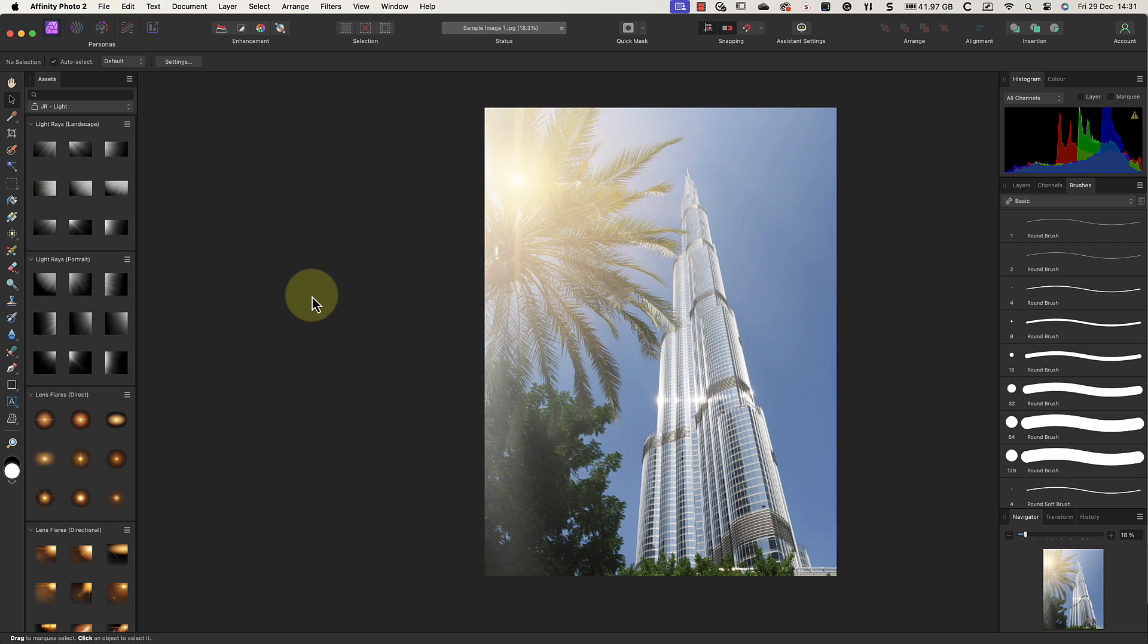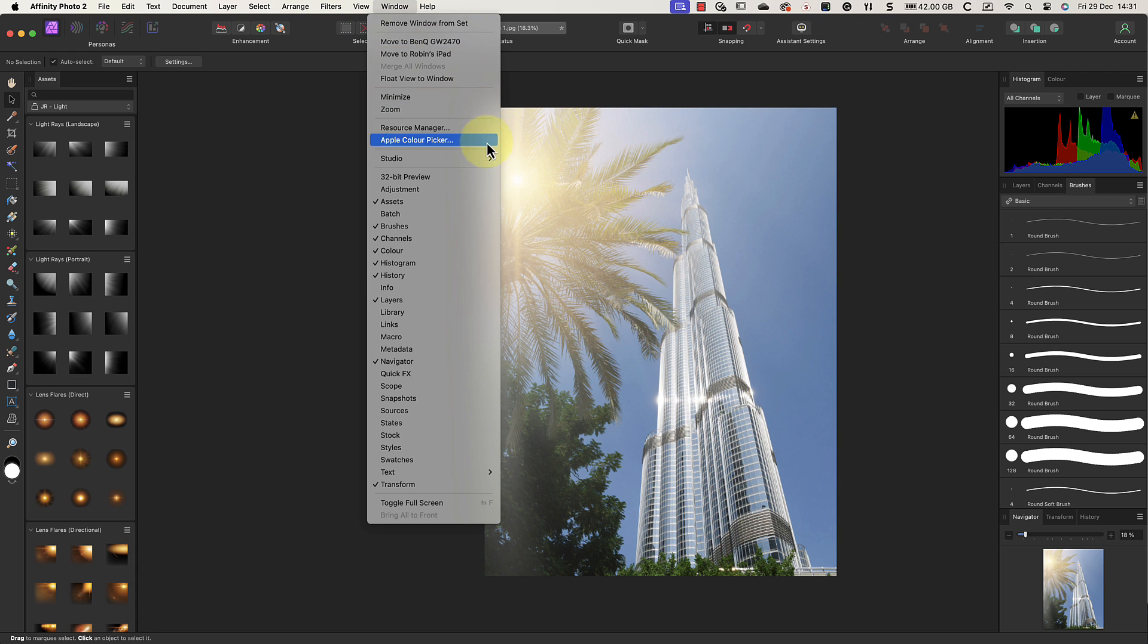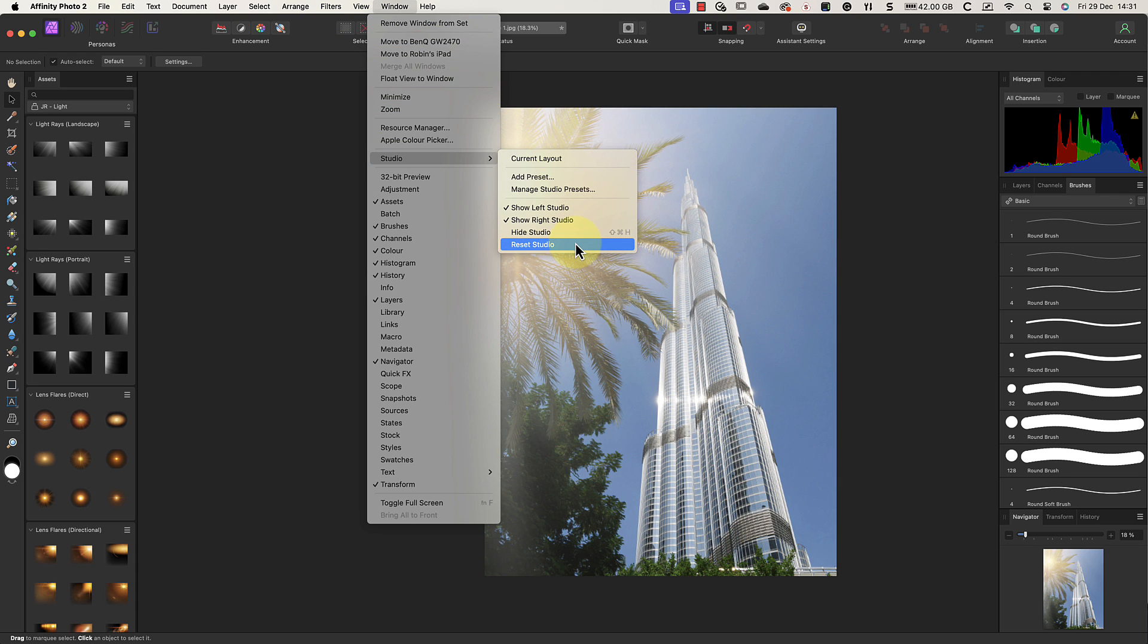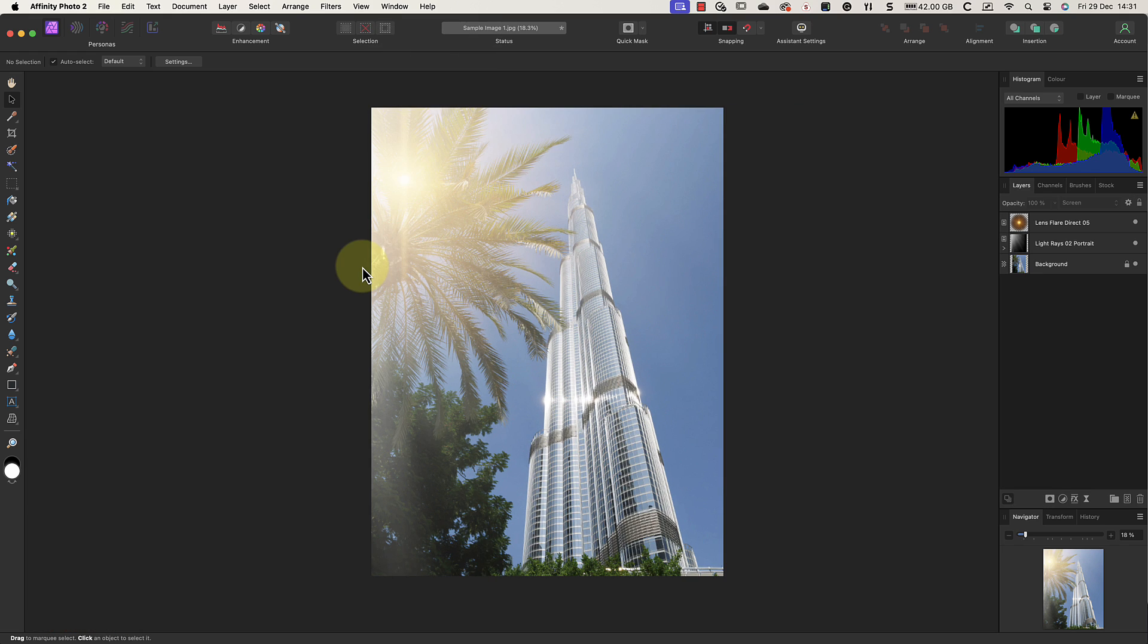There's also a useful option in the Studio menu if you find your interface becomes a mess. Click the Reset Studio option, and everything returns to the default layout.